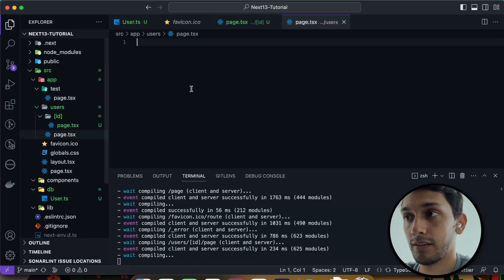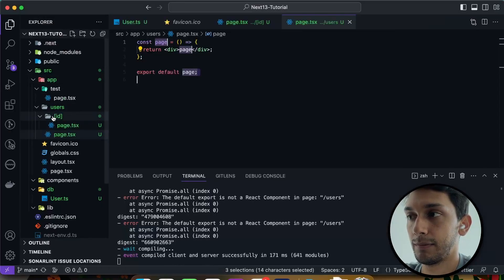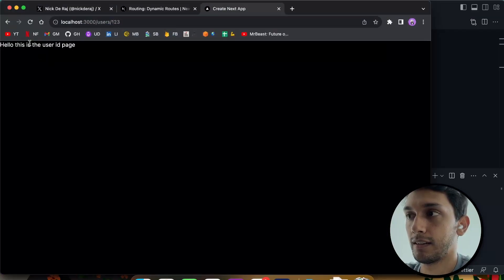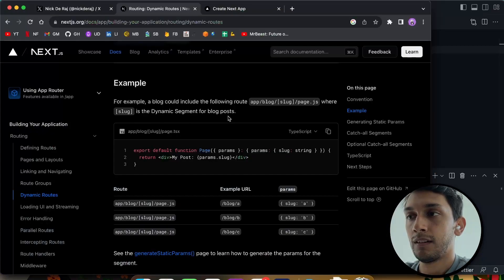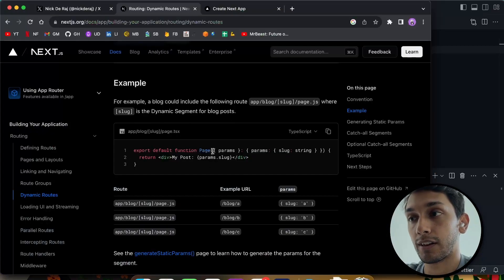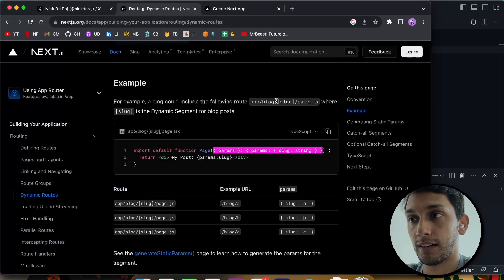But if I created this, then this page does exist. So if you want to have a /users, you have to have the page under users itself. But as soon as we go further into the /ID, this is the ID page. And then if we go back to the docs, you can actually see what they do here to get that slug value into their code.